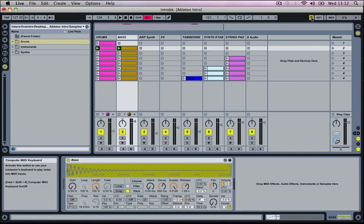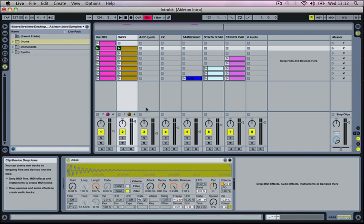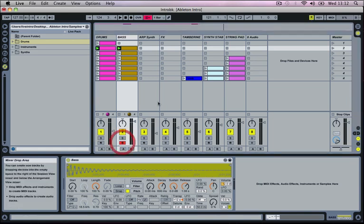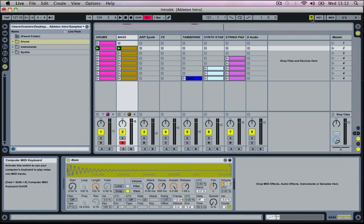Next to this then we've got our computer keyboard which is our computer MIDI keyboard control. And by turning this on we can actually use our computer keyboard to play the notes for example from our bass line. So if I turn this on I can use the keyboard that I'm currently typing on to actually play that instrument out.